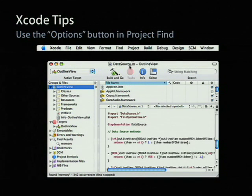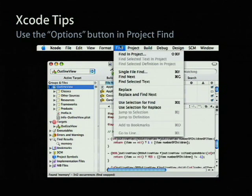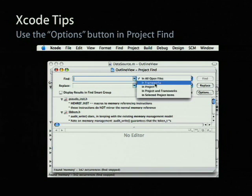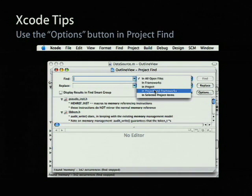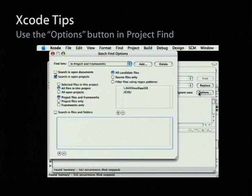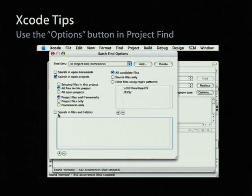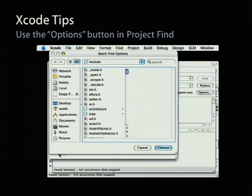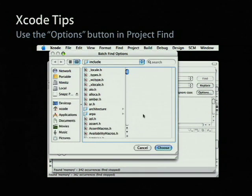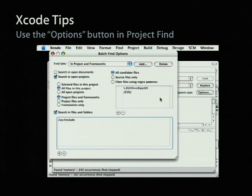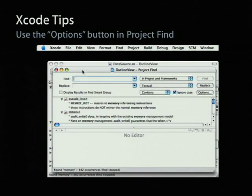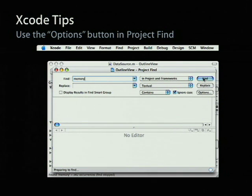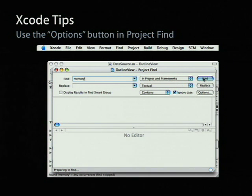This is one that people keep asking us, why don't you put this into Xcode? And we say, well, it's here in Xcode. It's called Find Sets. You go to the Project Find. You click the Options button. There's a checkbox for search in files and folders, and you can add any folder, add any path to that. And then you can either make the default, make a default find set or a custom find set, search in arbitrary files and folders on your disk.